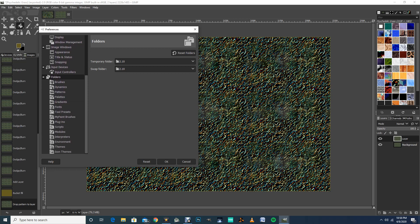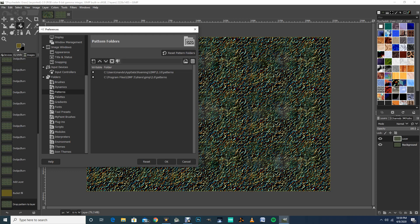If you click on the Patterns icon underneath it, it shows you where your writable folders are. Okay.